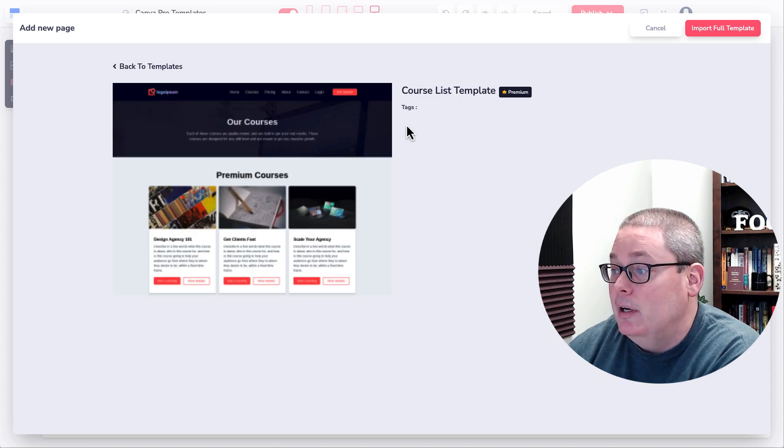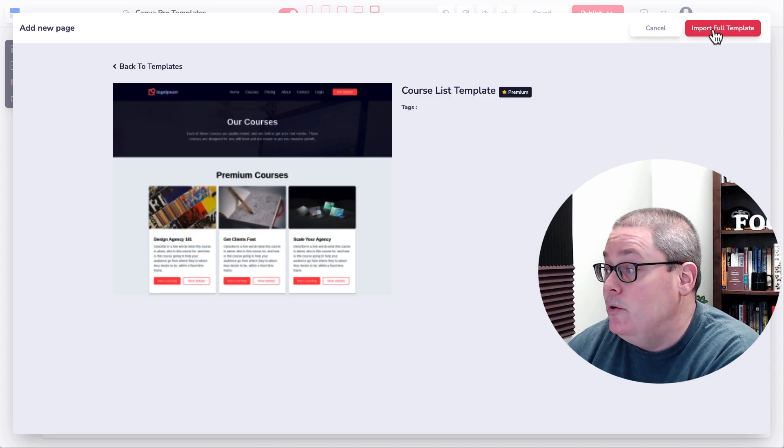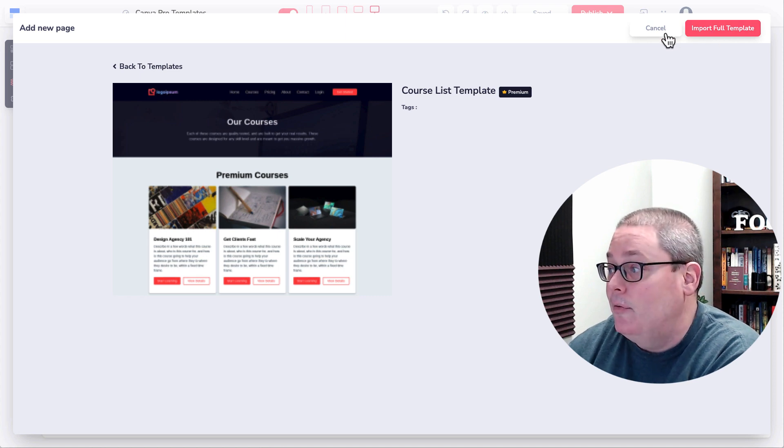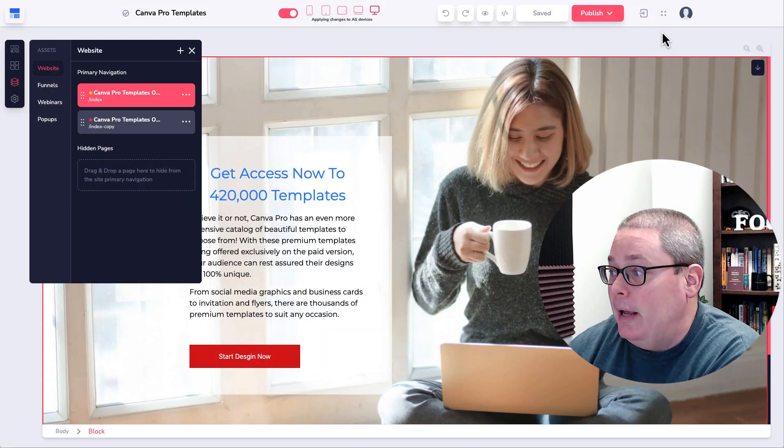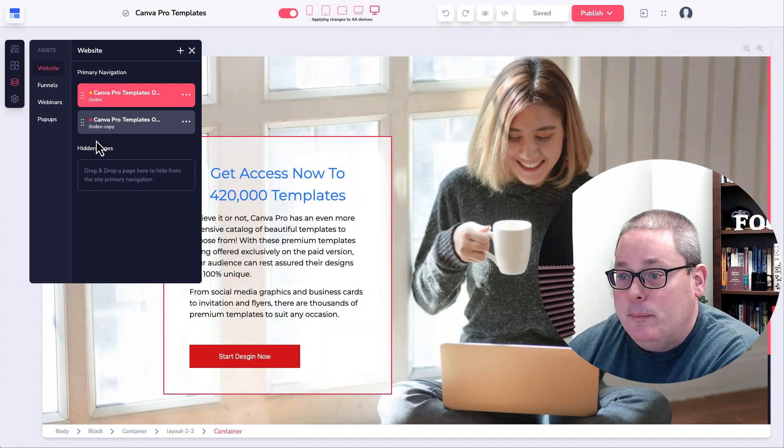You'll have access. You'll be able to see these premium templates. So for example, here, if you look, you can see the template. Then you can import the full template if you have the full paid version. But that's the concept.